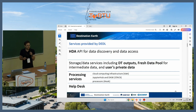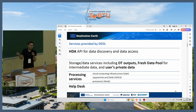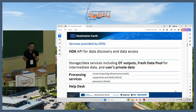Processing Services, as mentioned, include Cloud Computing Infrastructure, Jupyter Hub, and Processors. Help Desk is also a very important part of the services.